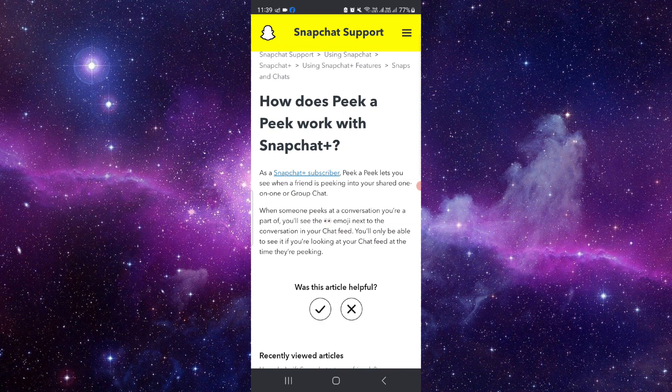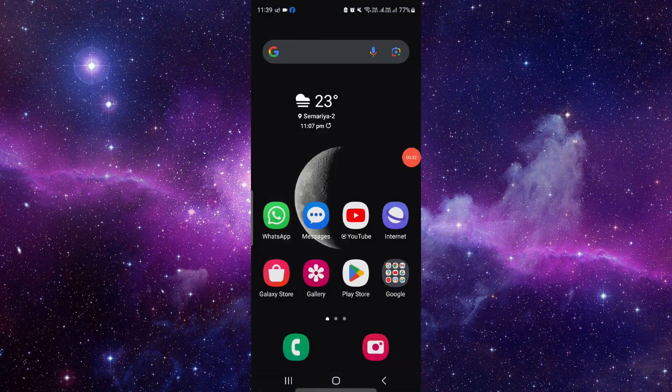So this is the Peek A Peek feature that's available with the Snapchat Plus subscription. It is very useful sometimes. If you have any questions related to this, let me know in the comments. If you find this video helpful, make sure you like, subscribe, and share. Thank you for watching.